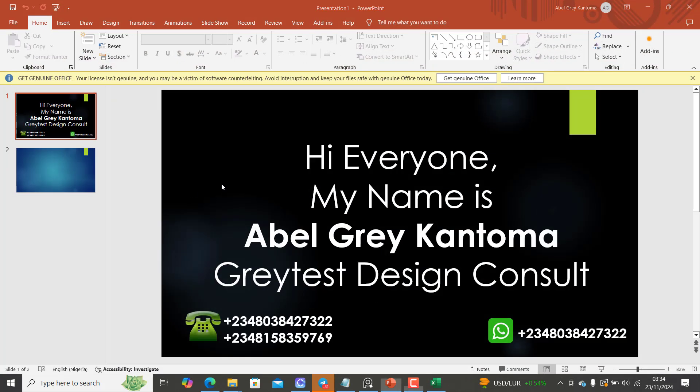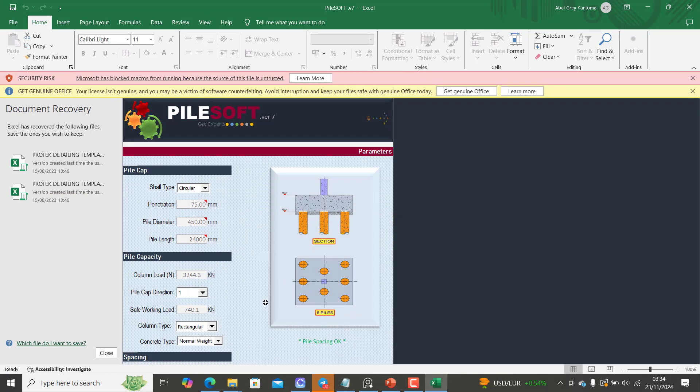Hi everyone, my name is Abel Gray Cantoma from Greatest Design Consults. This is my WhatsApp contact - you can reach me on this number or call me on any of these numbers. Today I just want to tell you briefly about this great package.